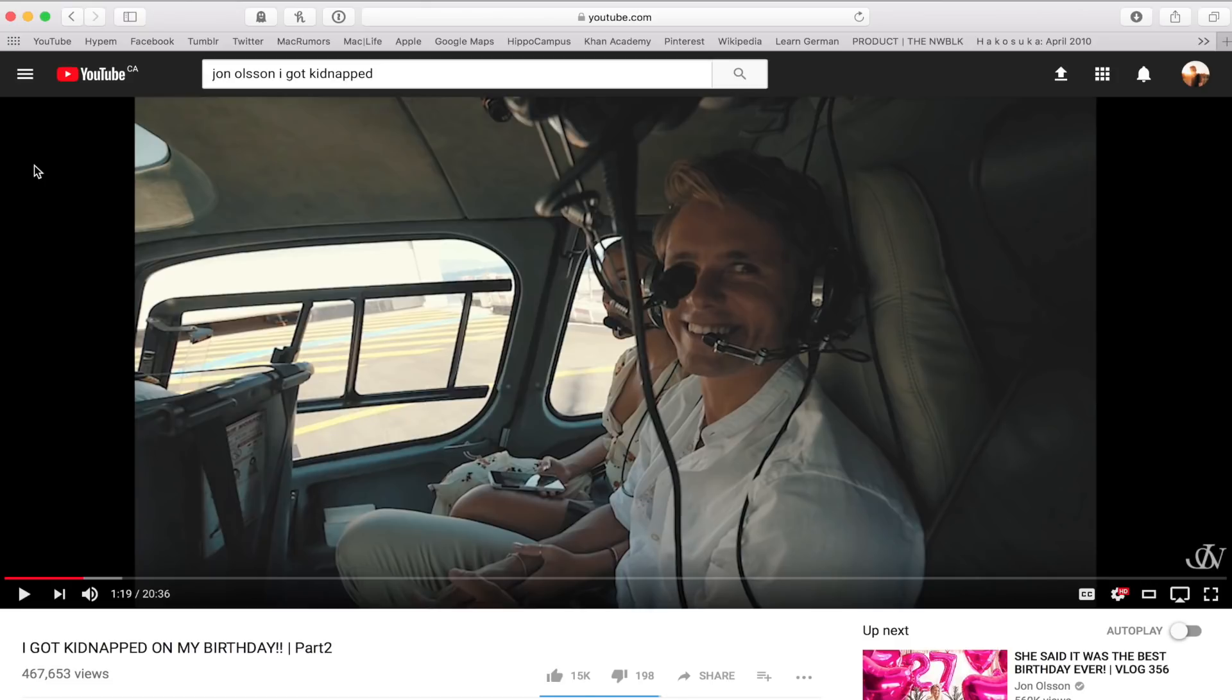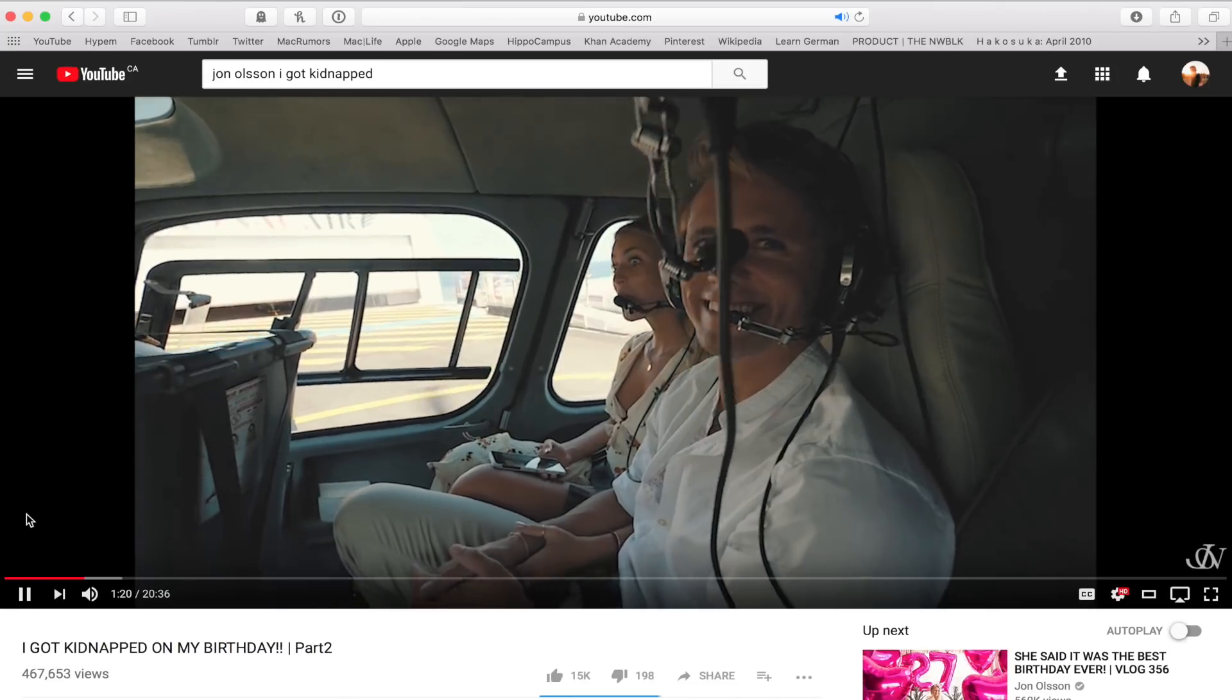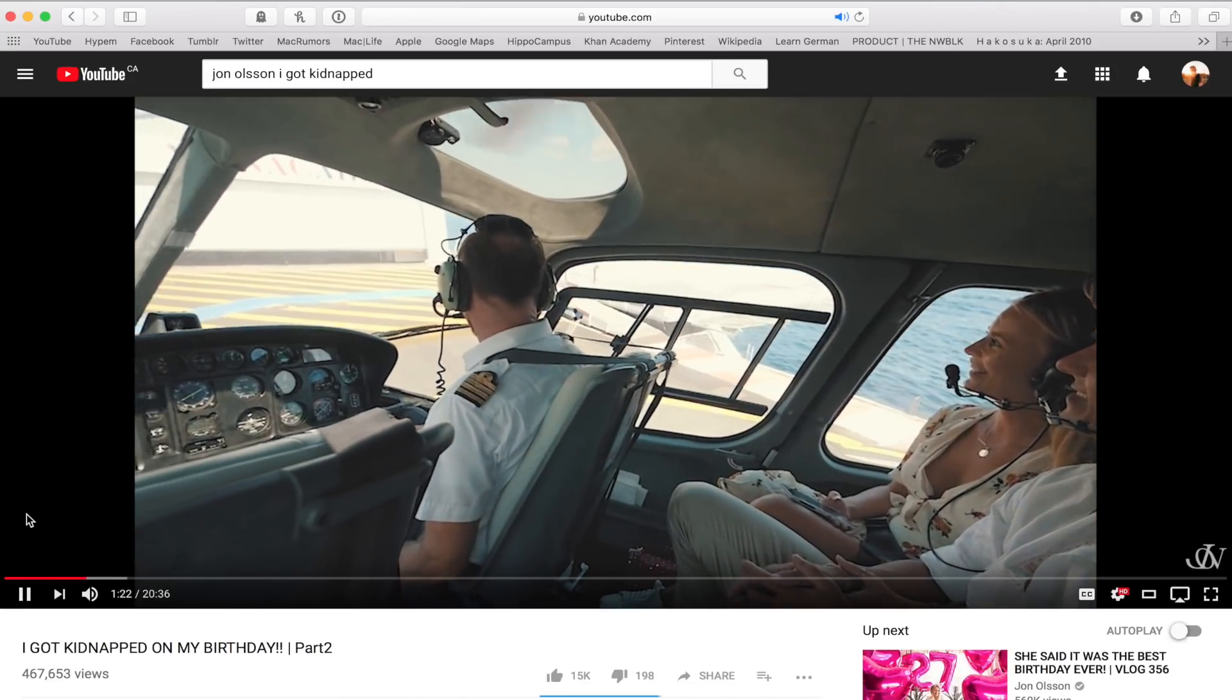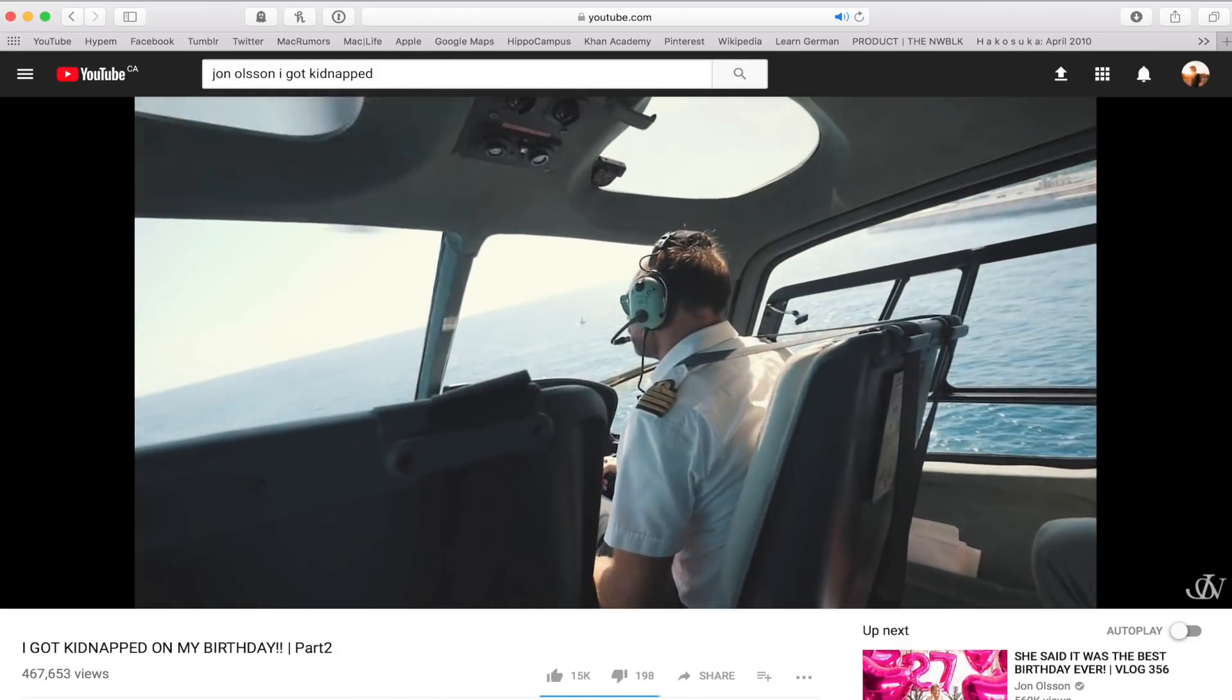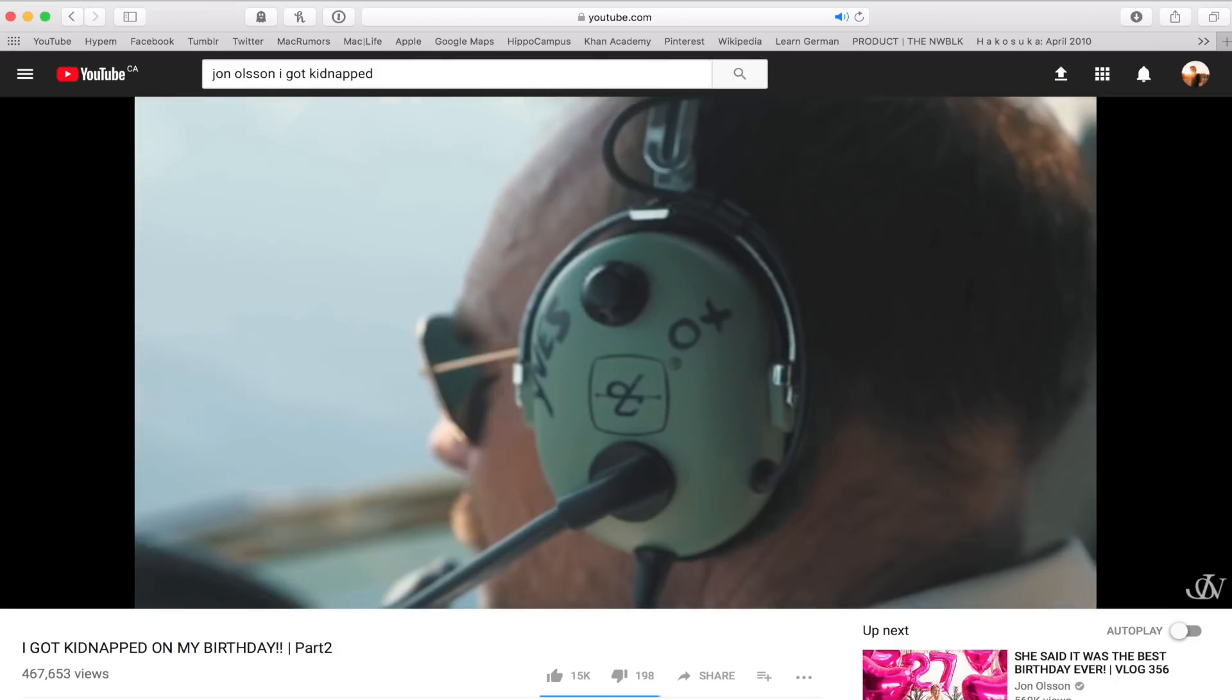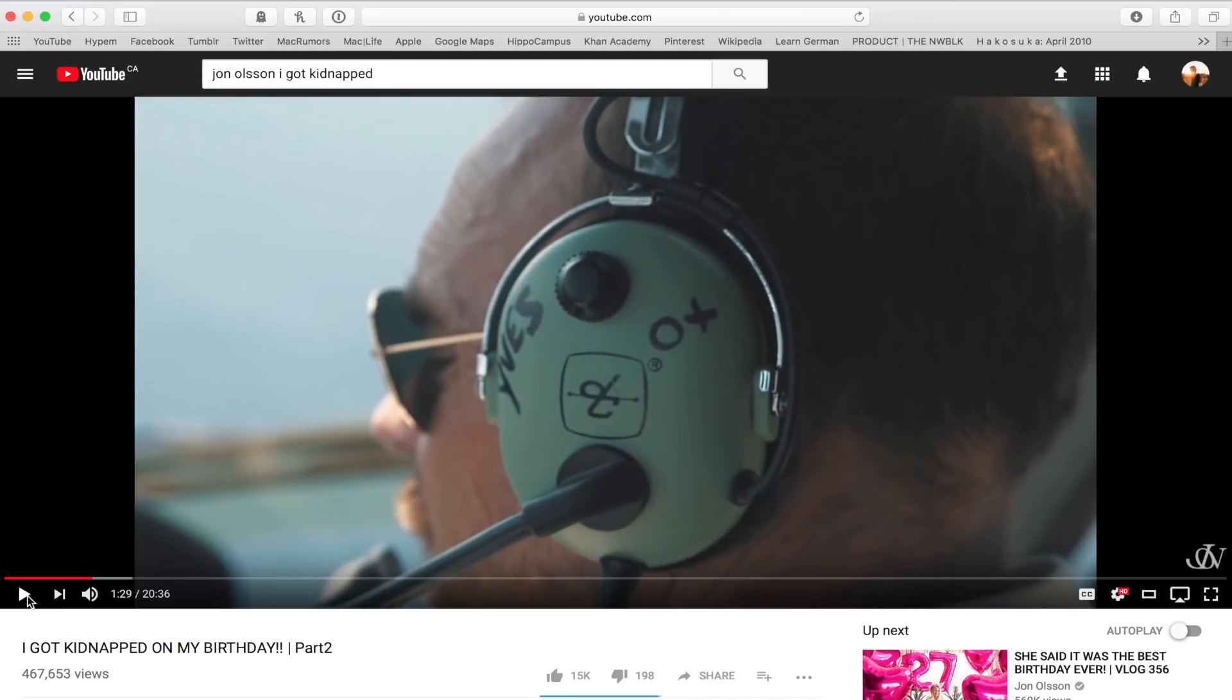So I'm just gonna play an example here from his 'I got kidnapped on my birthday' vlog so you can see what it looks like. So you guys saw that it went from a wide shot and zoomed in to this tight shot of the helicopter pilot's headphones.